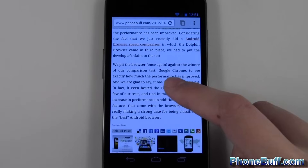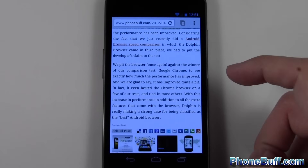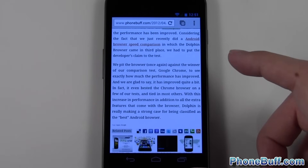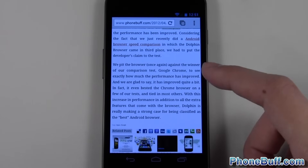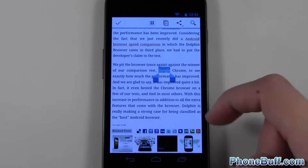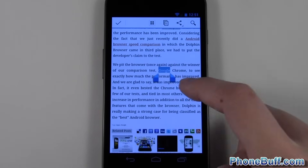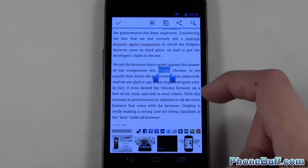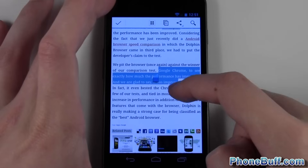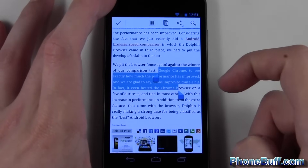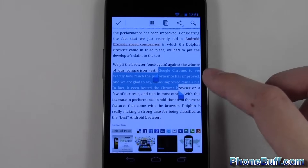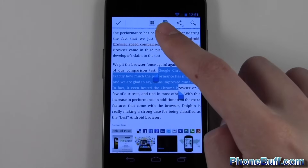The way you do that is you press and hold on a specific word within a sentence to activate the copy and paste feature. I'm just going to press and hold on a word right here, and you can see the word gets highlighted. It also gives you two sliders that you can move to select exactly what you want to copy.